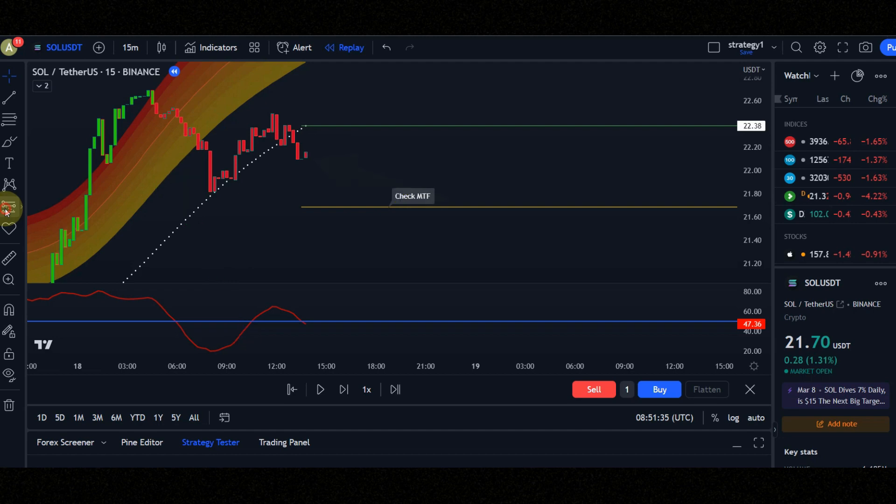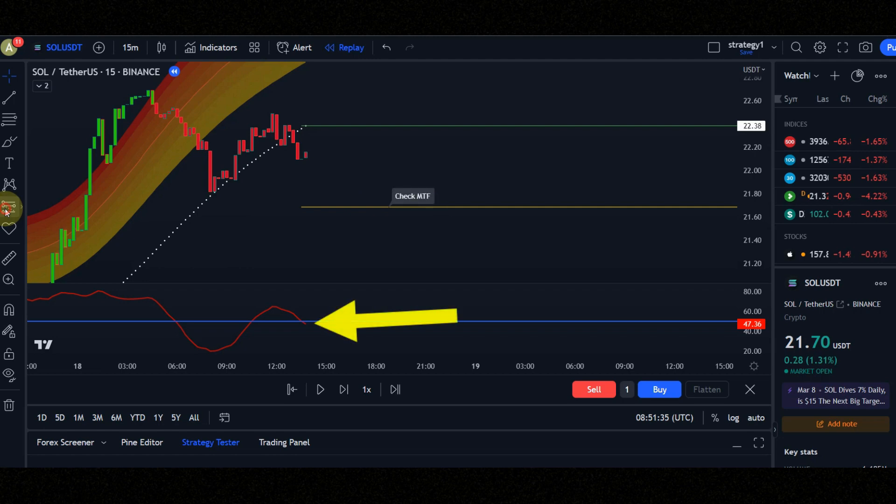Condition number two: candle must be completely below the white dots and turn to red. Condition number three: red line must cross the blue line to down.